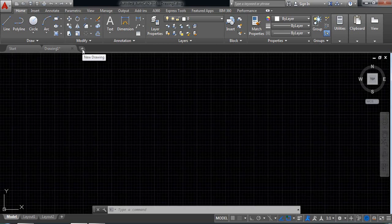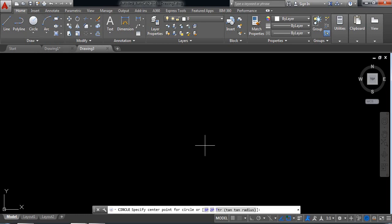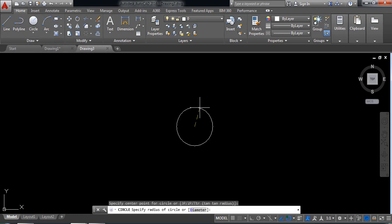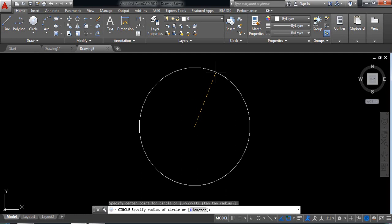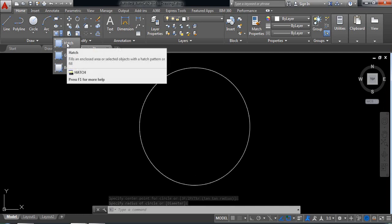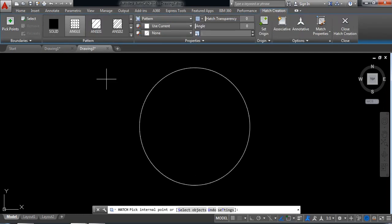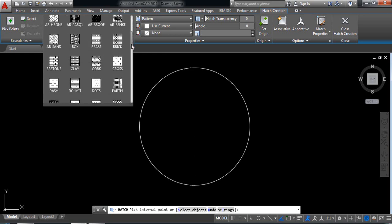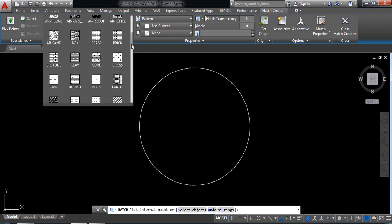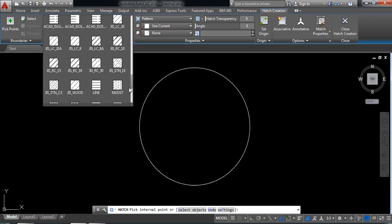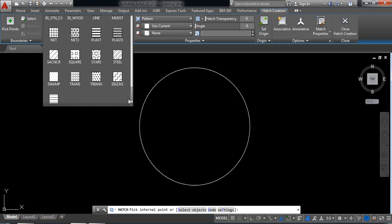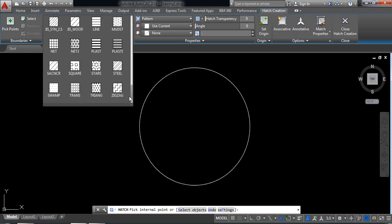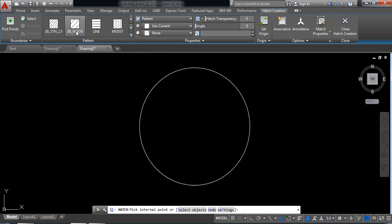Just open a new window and at first select a circle and just draw a circle. From here go to hatch and select a hatch pattern. There are various types of patterns. From this one I am just selecting this one, JIS wood.